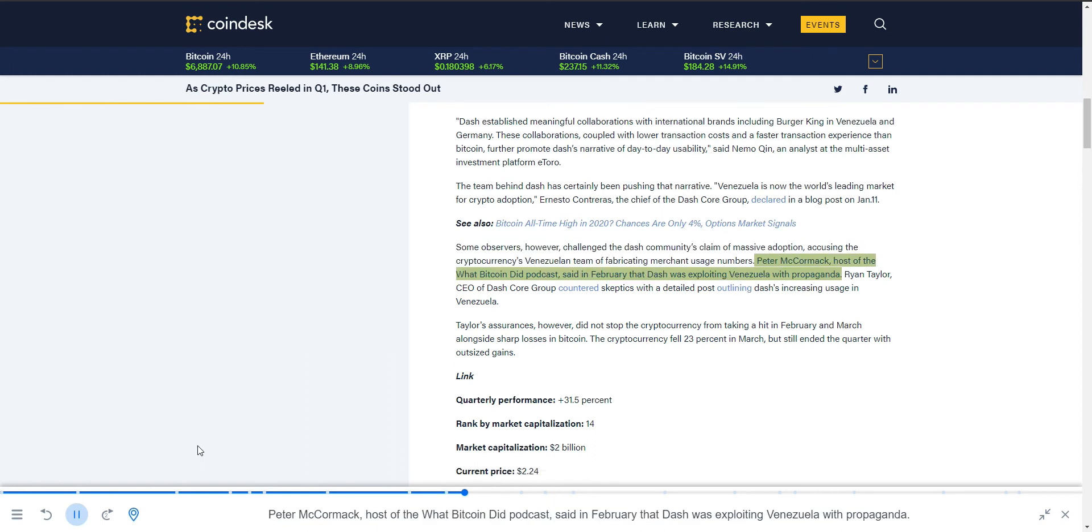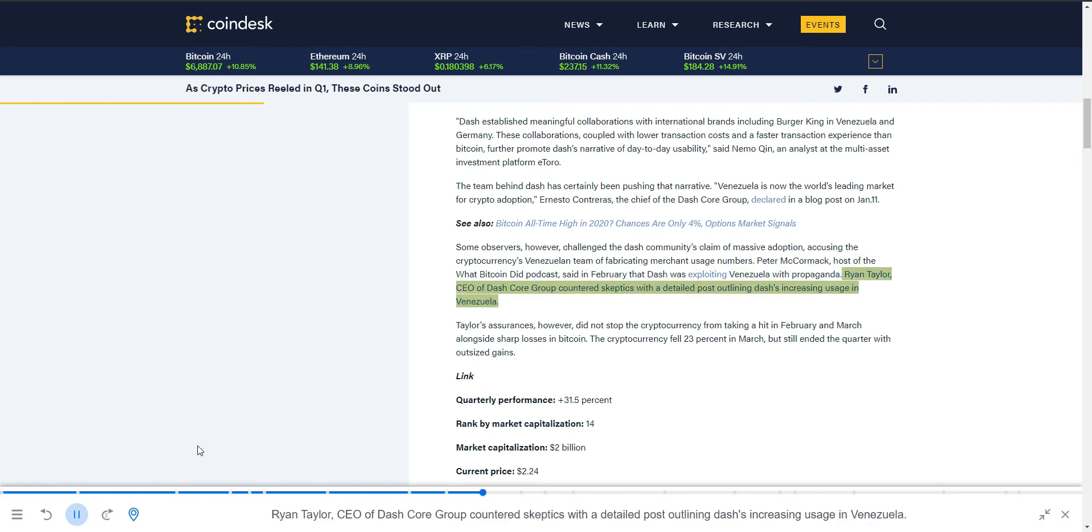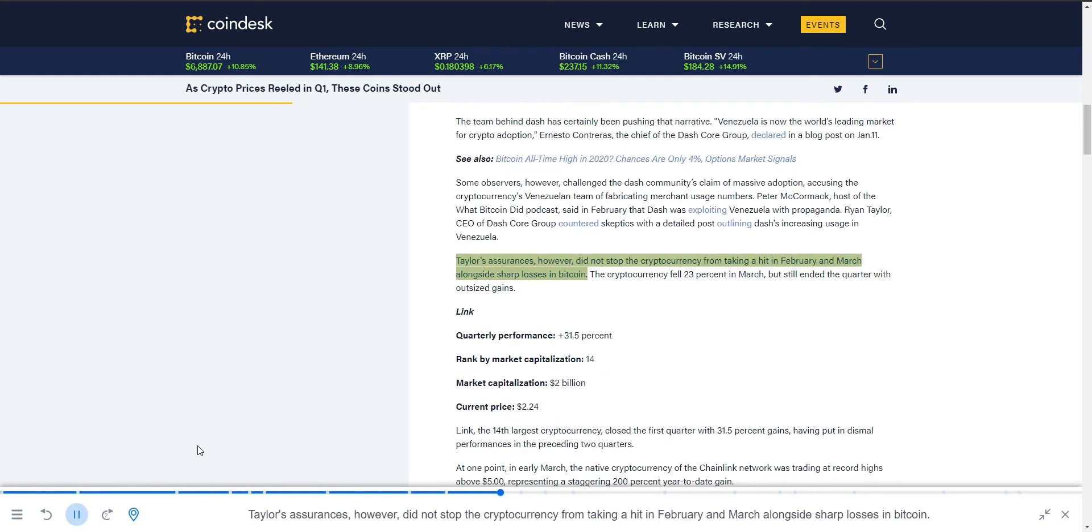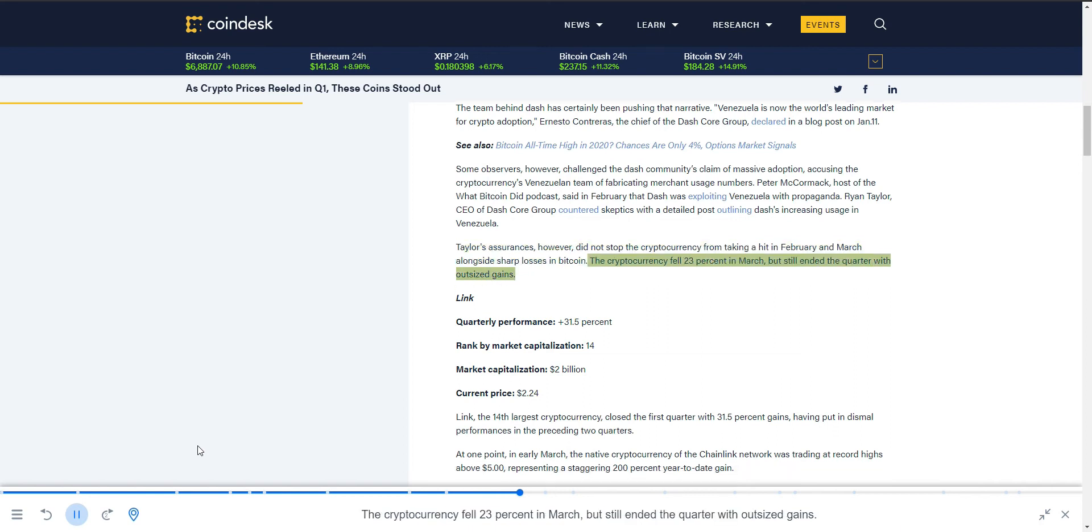Peter McCormick, host of the What Bitcoin Did podcast, said in February that Dash was exploiting Venezuela with propaganda. Ryan Taylor, CEO of Dash Core Group, countered skeptics with a detailed post outlining Dash's increasing usage in Venezuela. Taylor's assurances, however, did not stop the cryptocurrency from taking a hit in February and March alongside sharp losses in Bitcoin. The cryptocurrency fell 23% in March, but still ended the quarter with outsized gains.